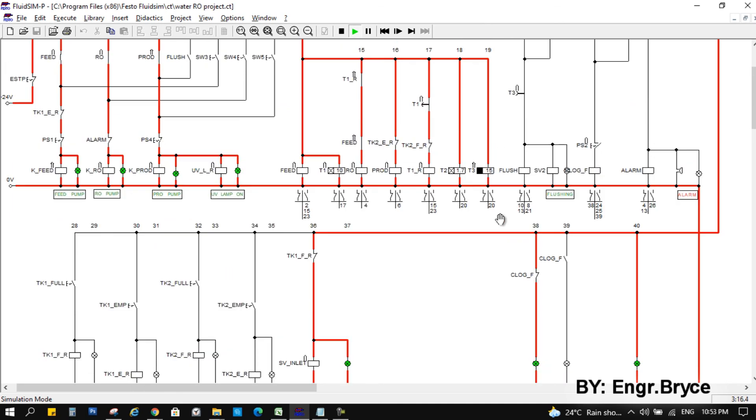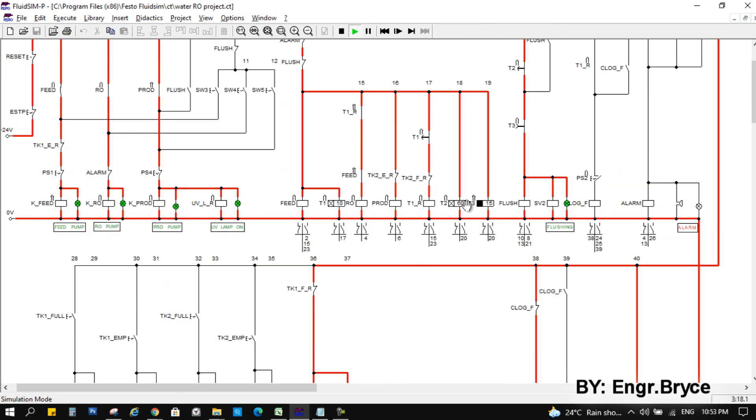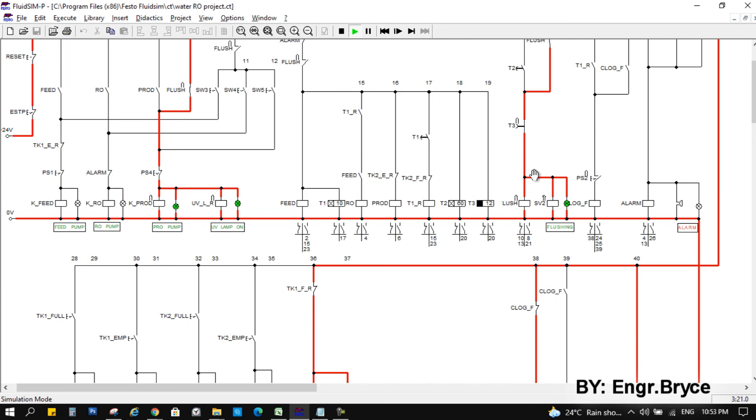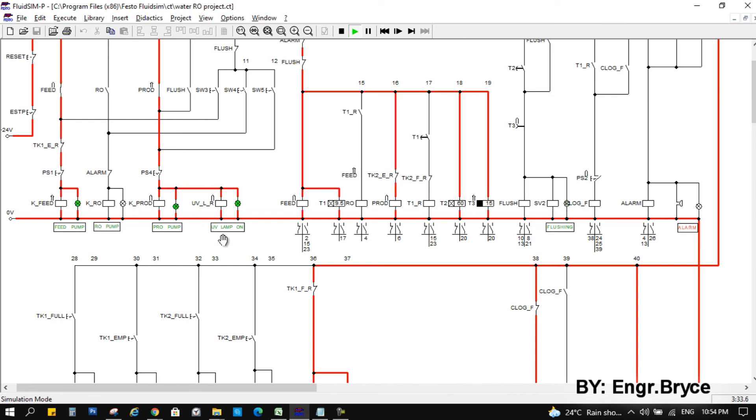Okay, it's almost finished for the flushing. Okay, now flushing sequence is triggered. So flushing valve open. Turn off feed pump and RO pump. And remain turn on for the product pump. And after the flushing sequence, turn back to new cycle.